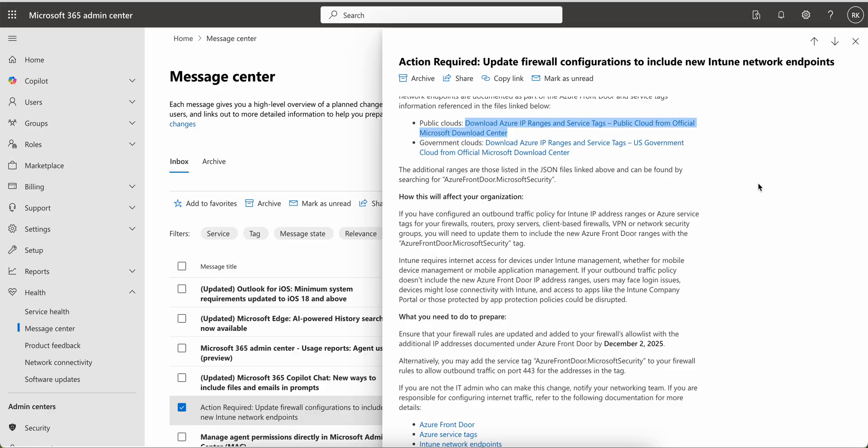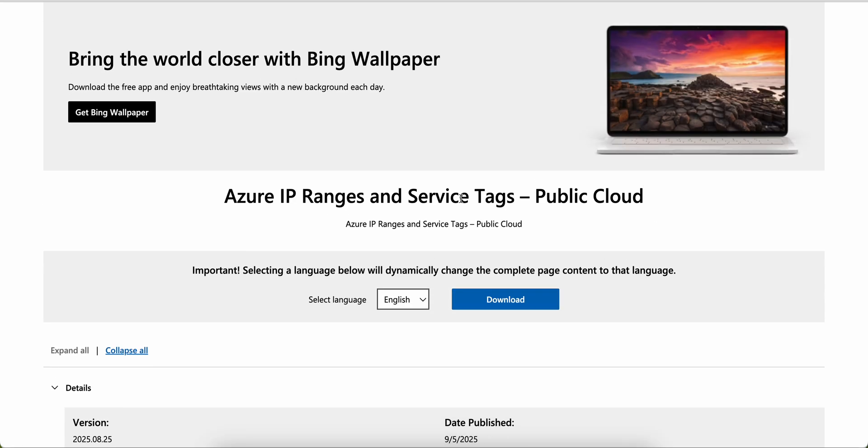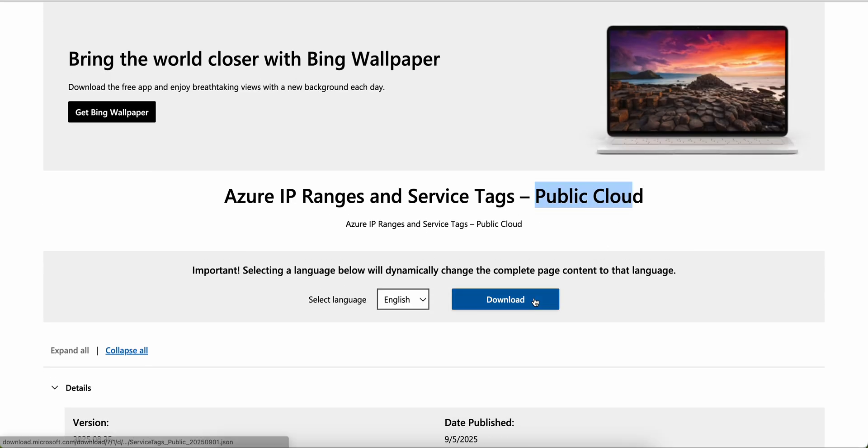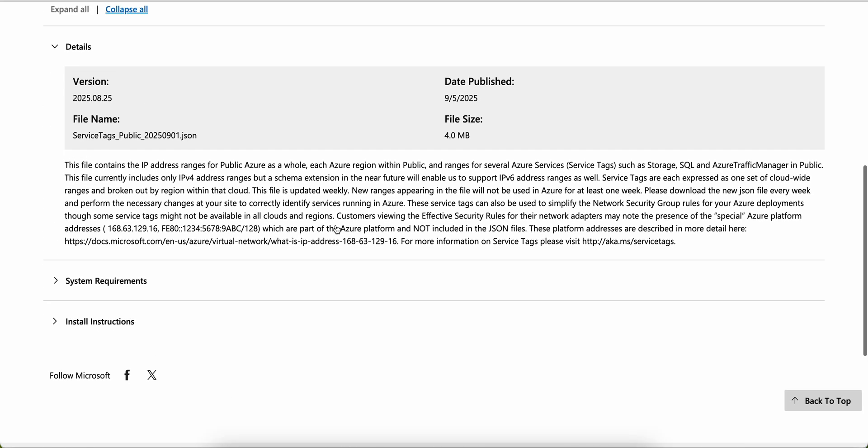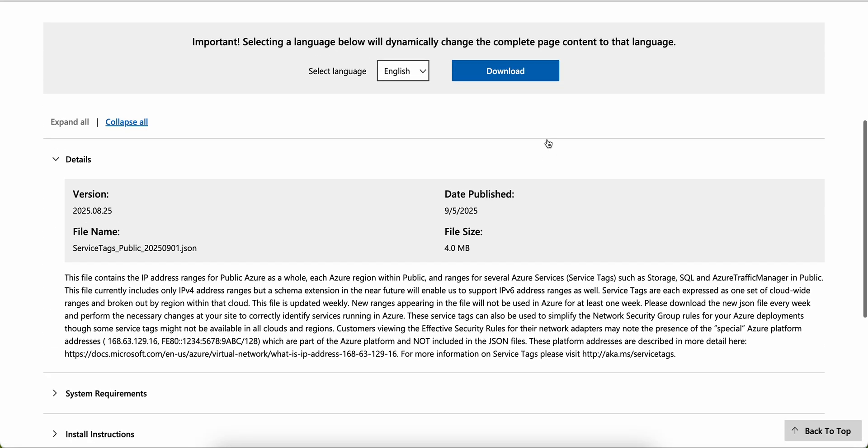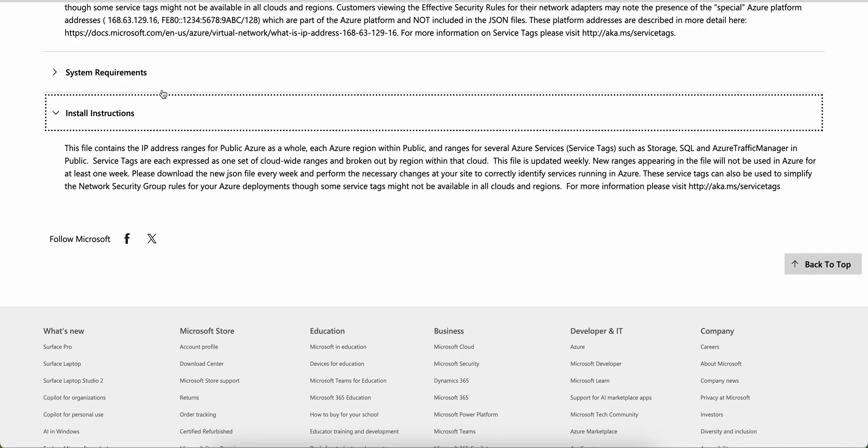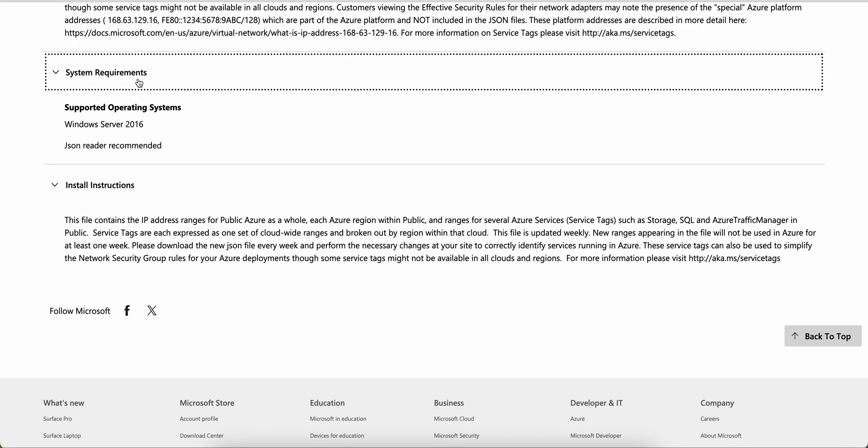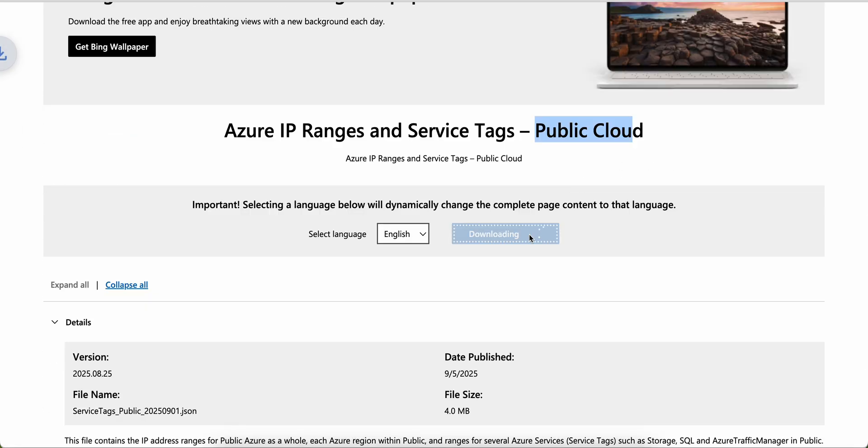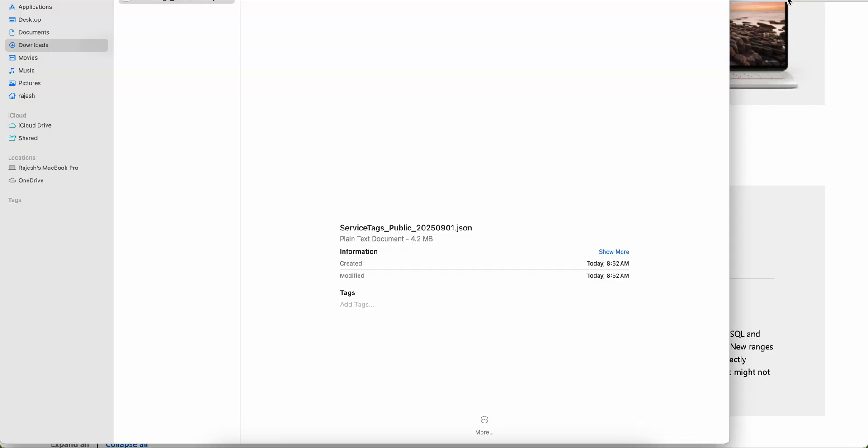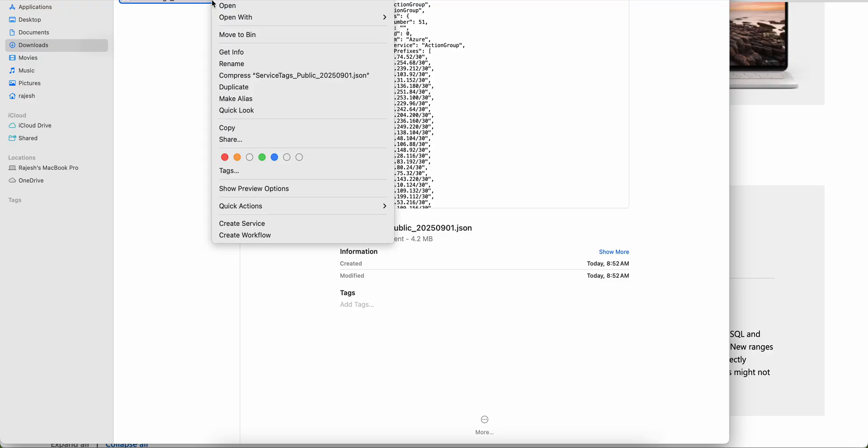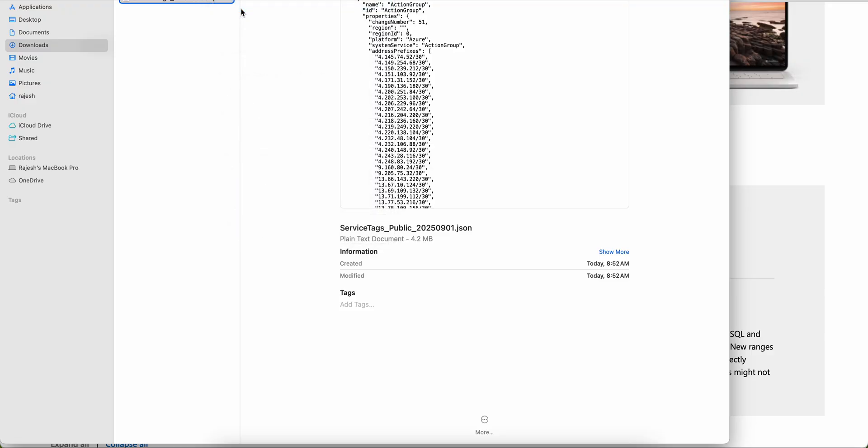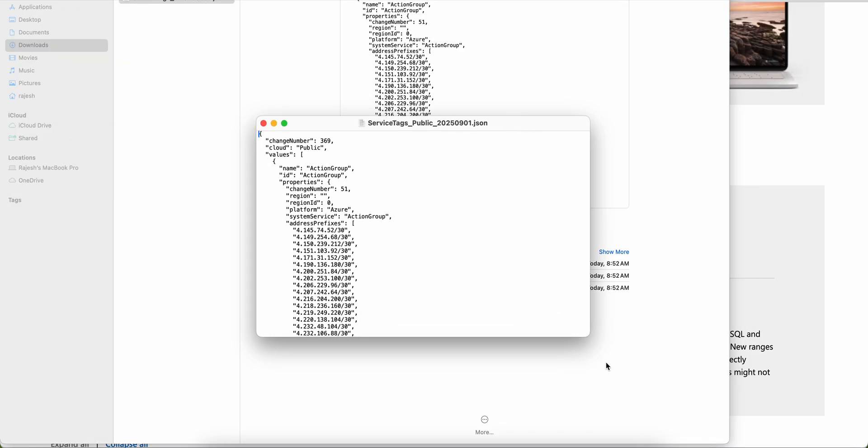These ranges are listed in the JSON file linked above and can be found by Azure Front Directory. I have opened this one and you see here this is for public cloud. You see service tags and all this requirement. It has also the installation instructions. This is JSON reader and here is this one. Let's download this JSON file. I just downloaded this JSON file, open it, and this is the JSON file.